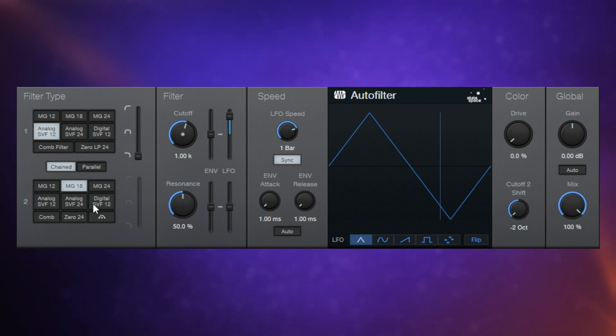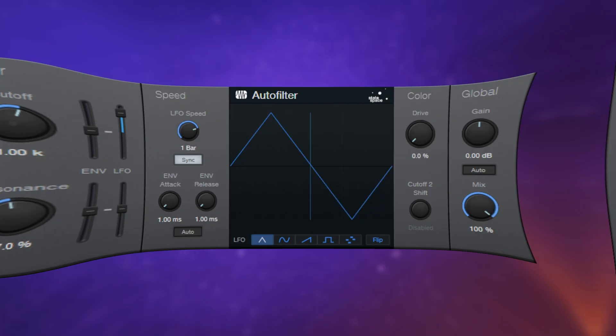The same applies with this. We've got the same number of filters, but we do also have a button here on this one, which is the bypass button.